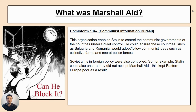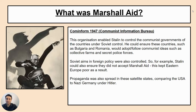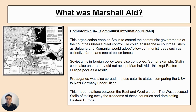Stalin would hold regular meetings with each of the leaders, checking whether countries had set up collective farms, whether opposition was being dealt with through purges, and how industrialisation was progressing. Propaganda was also spread in these satellite states, with Truman being compared to Hitler, which made relations between East and West worse. The West accused Stalin of taking away the freedoms of these countries and dominating Eastern Europe — interestingly, both sides were accusing the other of dominating Europe at this point.